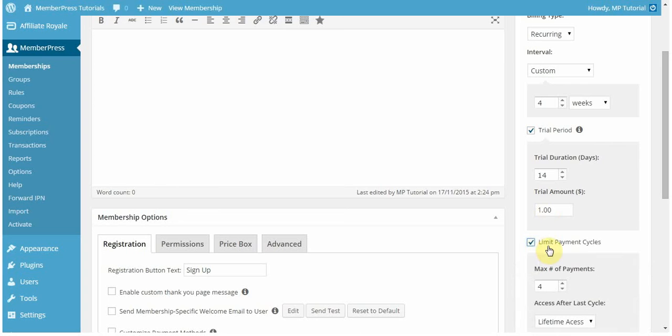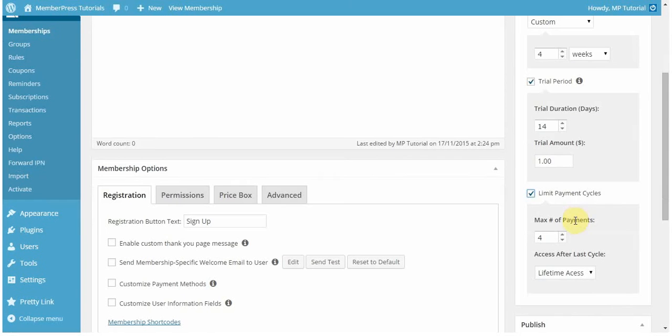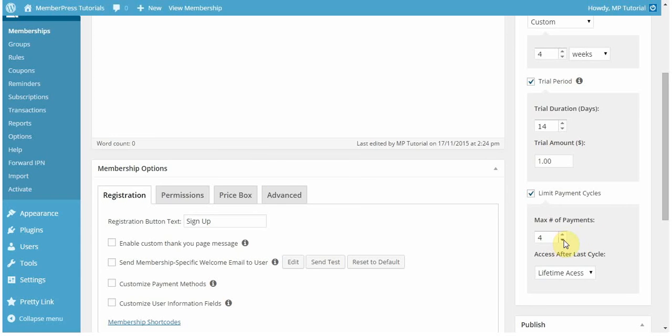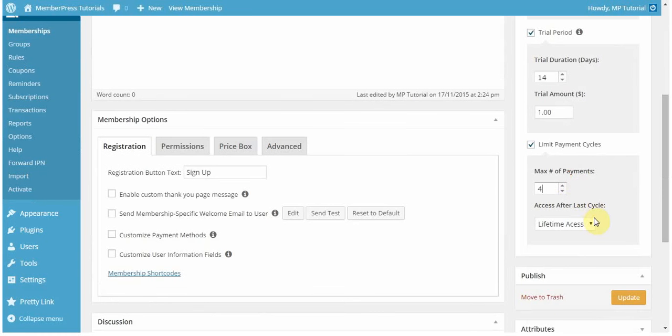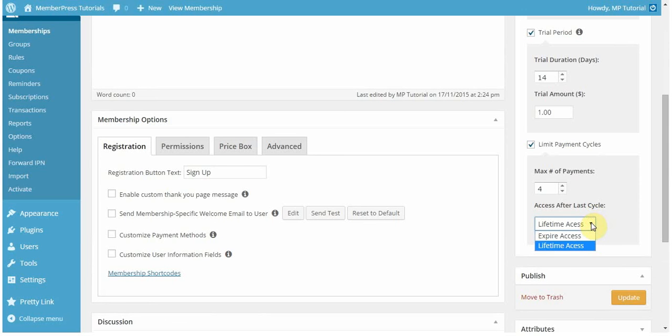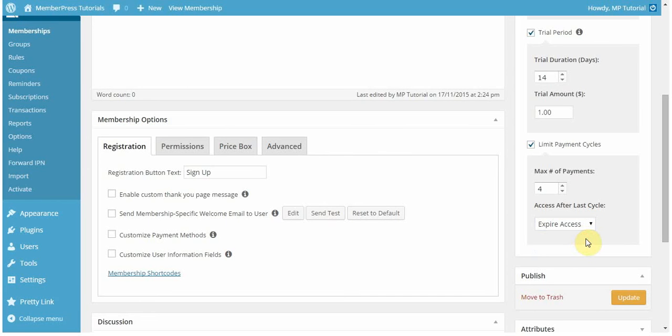You can also limit the payment cycles. If you don't limit the payment cycles, your users will just have to continue paying you forever to have access to your site. If they fail to pay, they will lose access to your protected content. You can limit the payment cycles to be any amount of days. In this case, I want it to be four payments of my $100 every four weeks. You can also make it so your users have lifetime access after that, or you can expire that access. In this example, I want to expire their access so they have to sign up again.